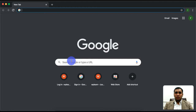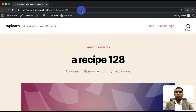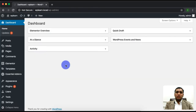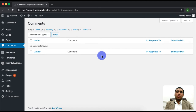First of all, we will go to the dashboard. After the dashboard, we will see that we have a pages section in the comments. We will click on this page, and here we will see all the comments in WordPress.